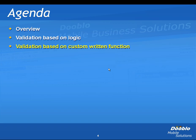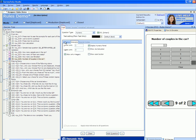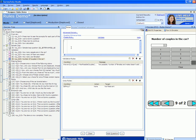For even more complex validations you can use custom written functions and use them inside validation rules. The next question asks how many couples are in the car. The range of couples is 1 to 4, because the number of people in the car cannot exceed 8 which means a maximum of 4 couples. To validate the number of couples we need to do some custom calculations to make sure the number of females and males add up to the number of couples. As this is not a simple expression, we wrote a custom function for this calculation.